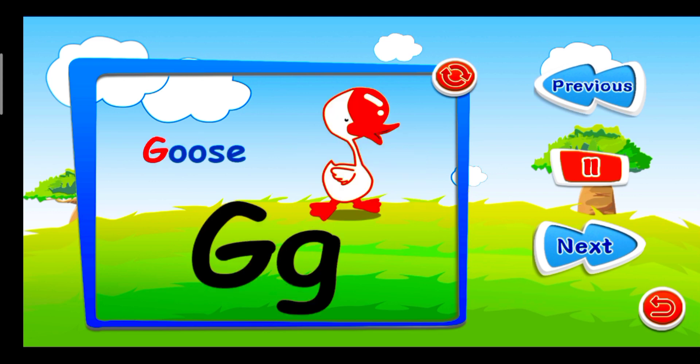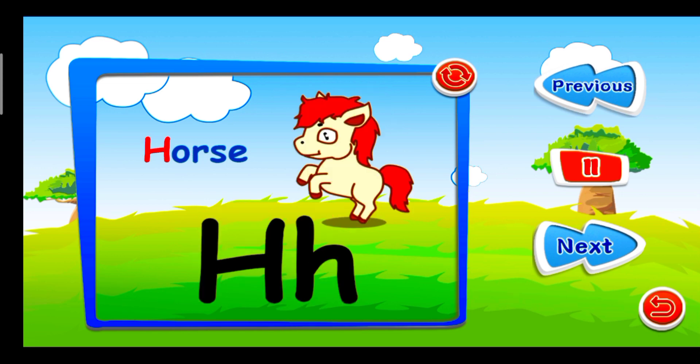G is for Goose. G, G, G. H is for Horse. H, H, H.